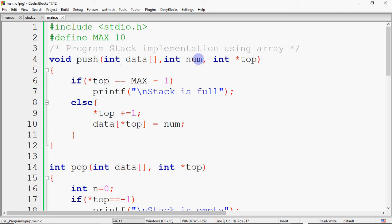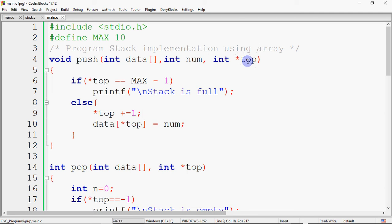The function takes an integer array 'data', the number to be inserted into the stack, and a pointer to top — received by call by reference. So whatever change we make to top inside the function will reflect back in main. If you do not pass it by reference, that is by pointer, then the change in top will not reflect in main — it will be call by value. So it is very important that you send the address of top and receive it in a pointer.